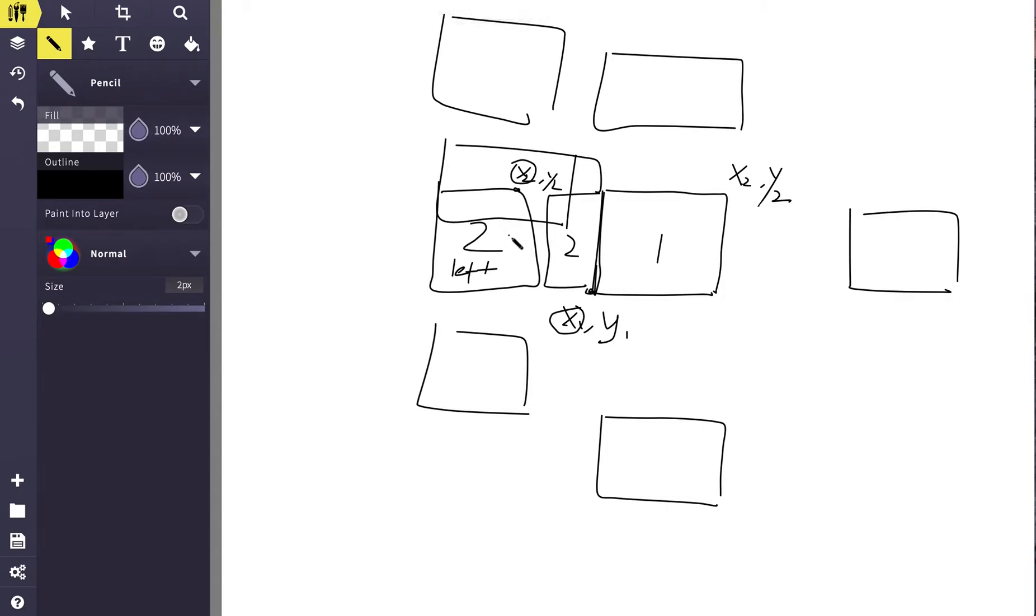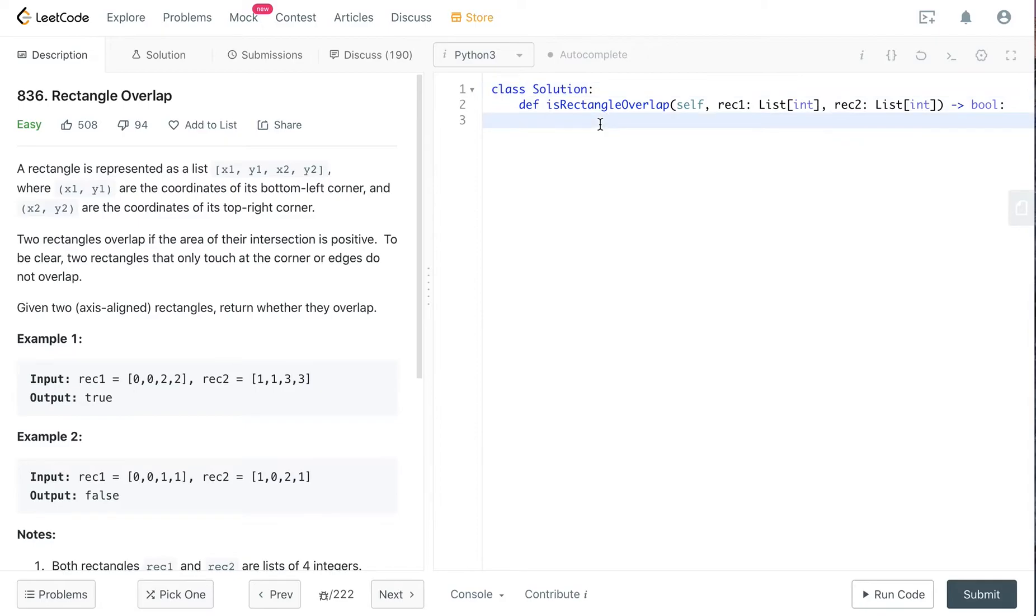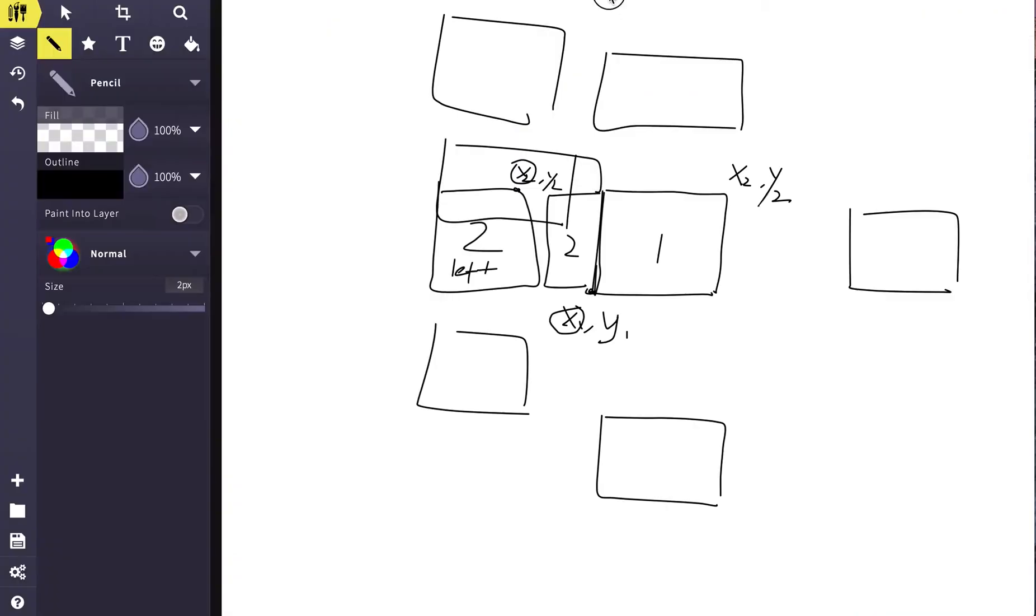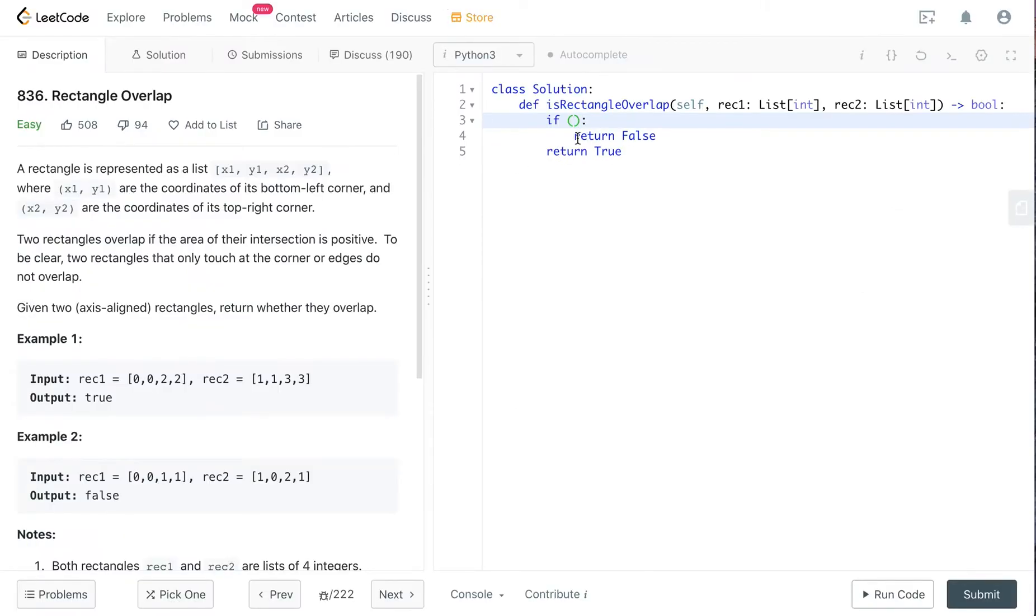So first of all, let's write the left one. So for this condition, x2, right? So if in this condition, return false. Else we just return true, right? So we have to first of all write the left. So for this condition, rec choose x2.